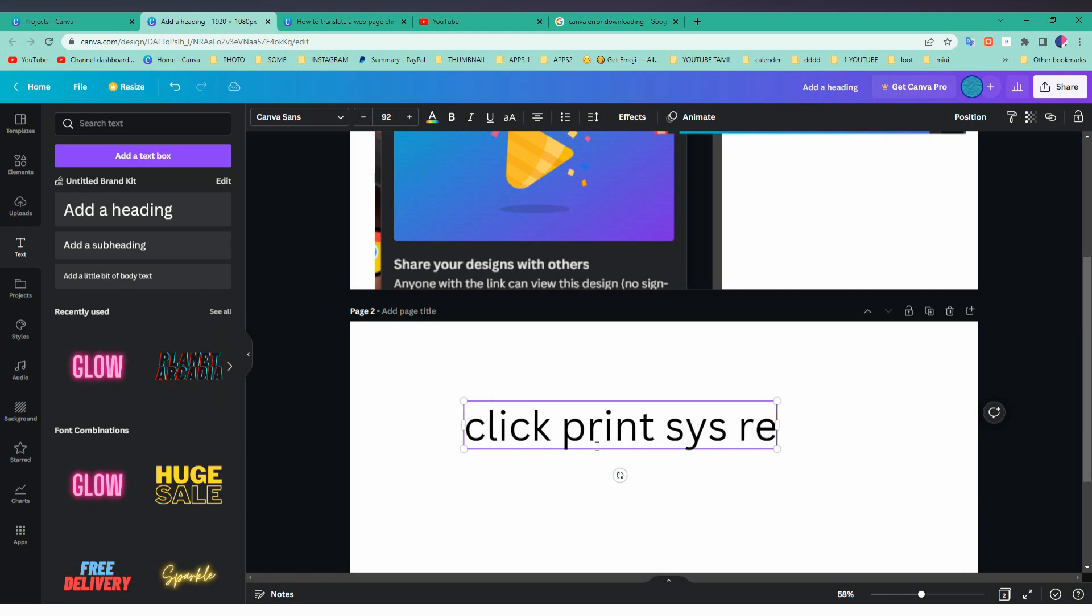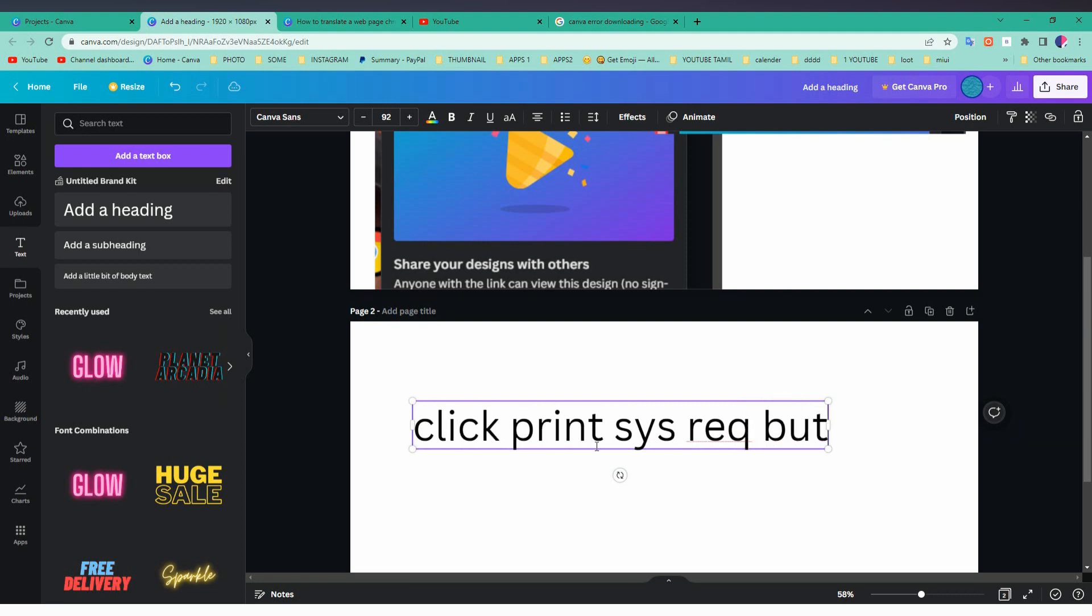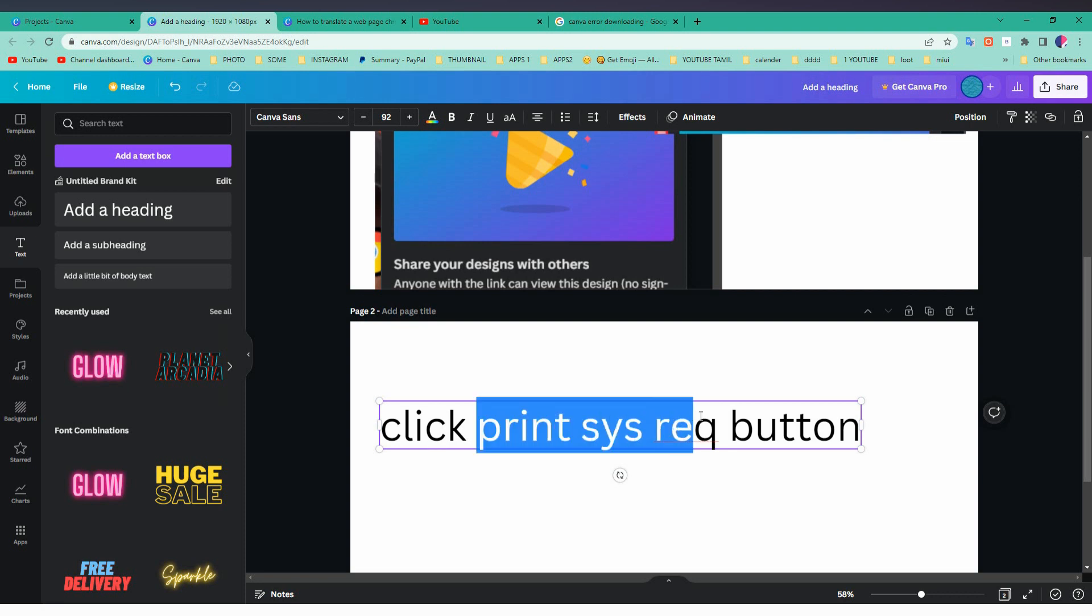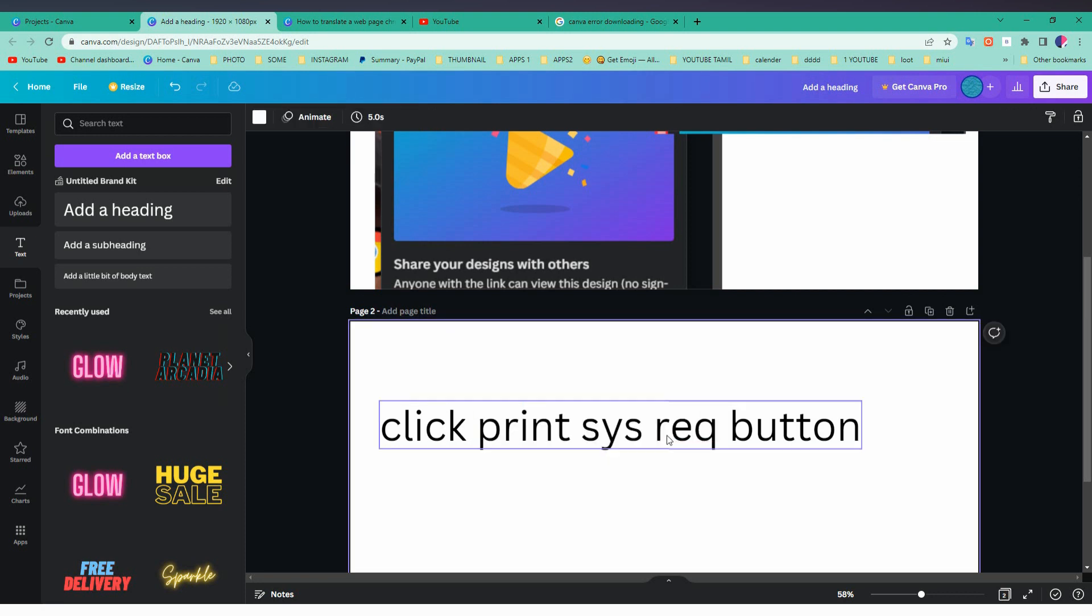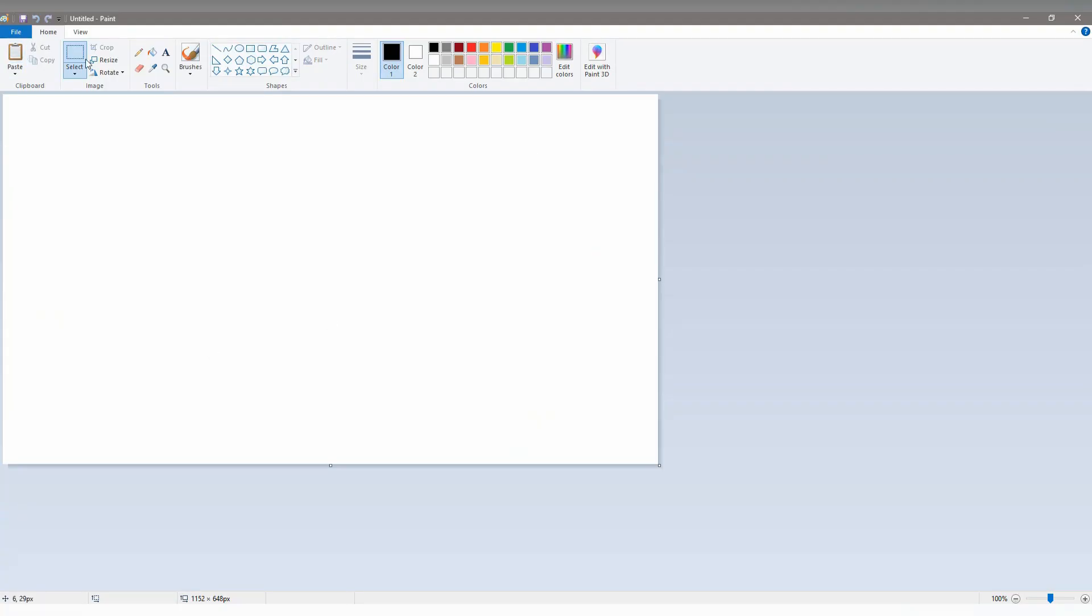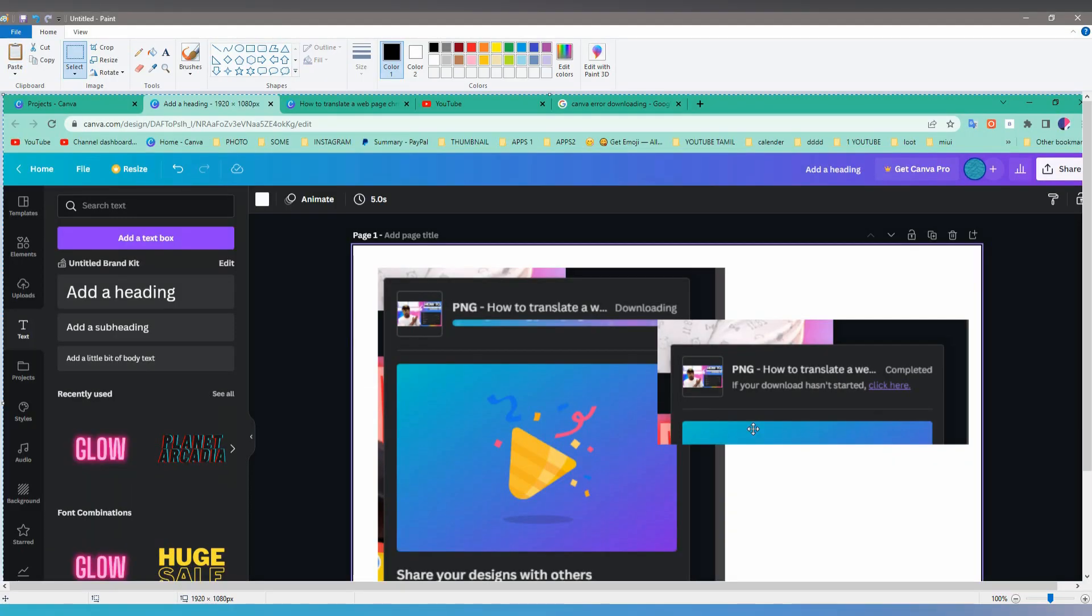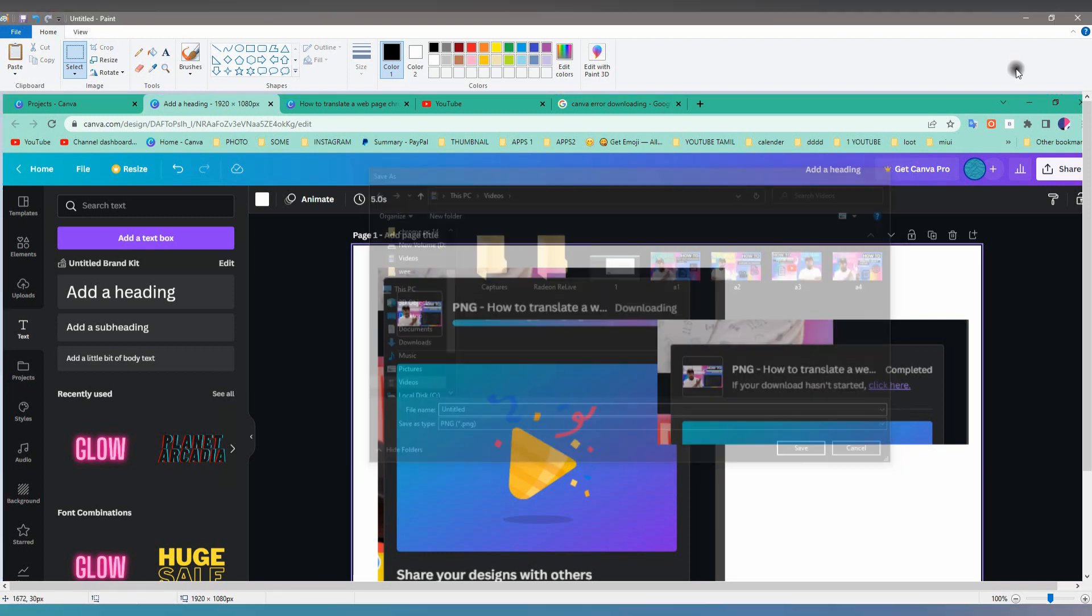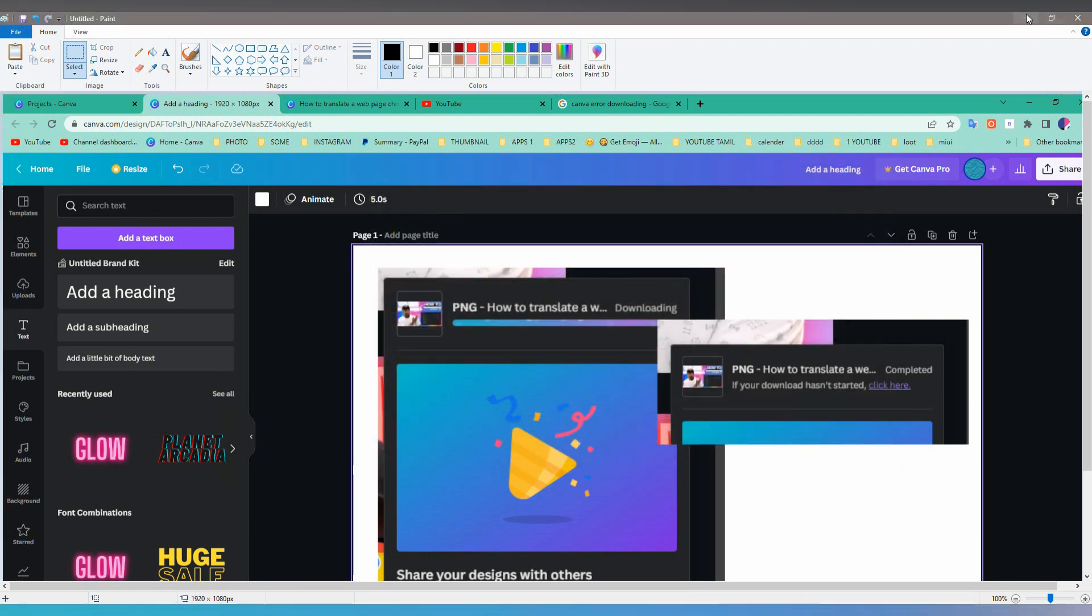You can click on print screen or make a screenshot if you have any other option on your Windows. Then just open your Paint and just paste it and crop it. If you want to make a thumbnail, you can crop it while you did.